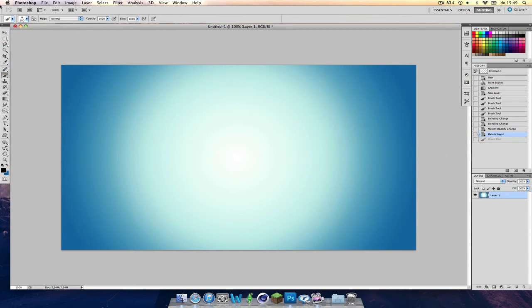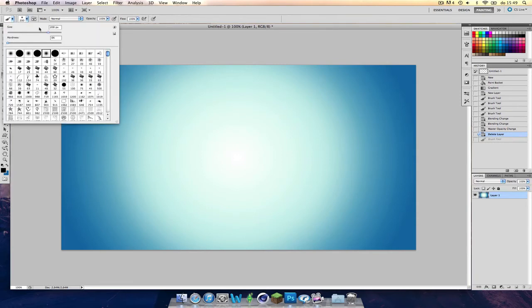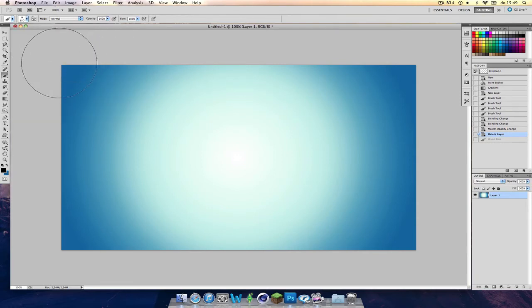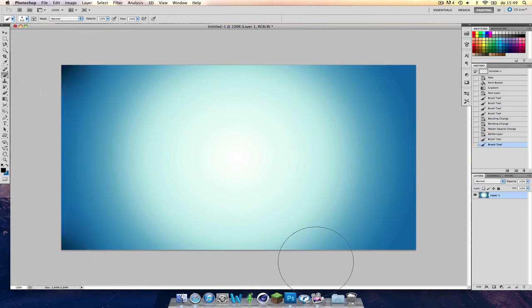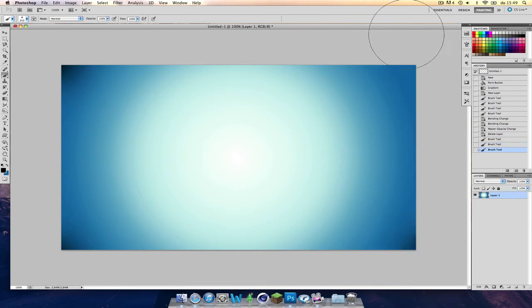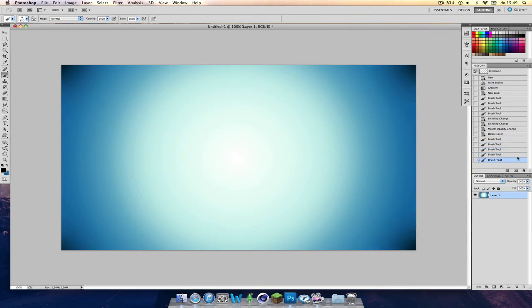I've got an idea what we can do here. Make it 350. And just brush the corners a bit. Yeah, that looks nice.